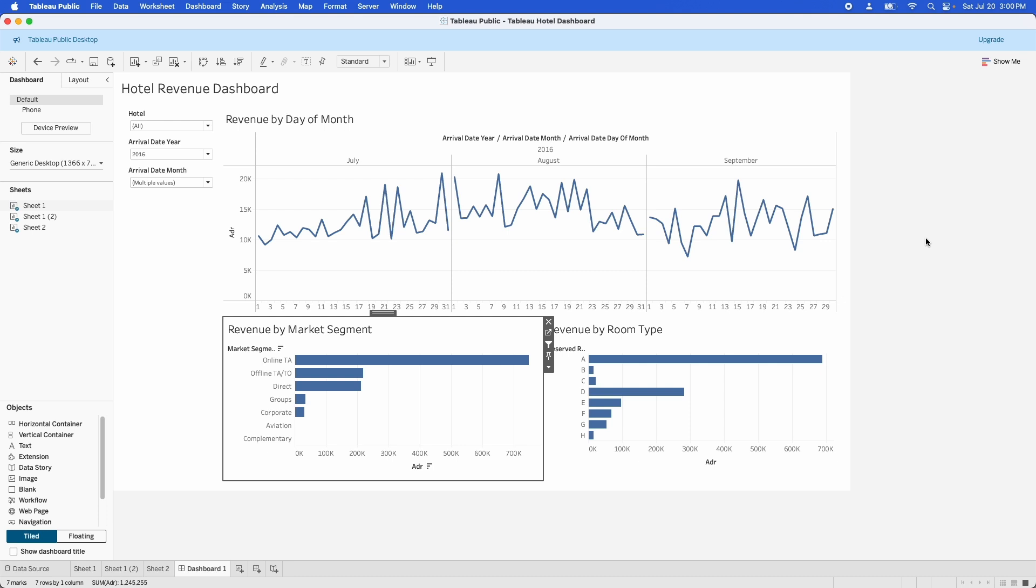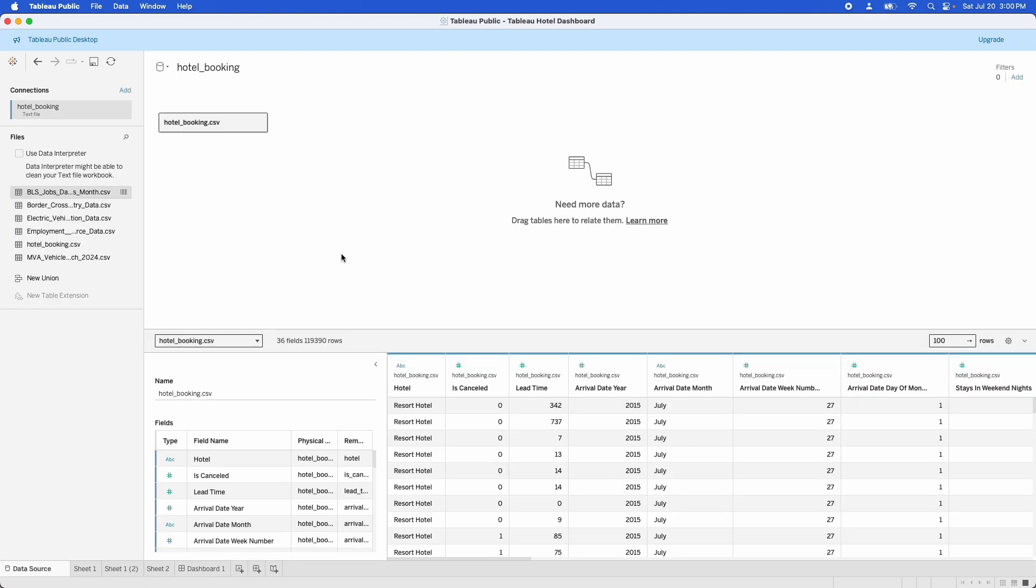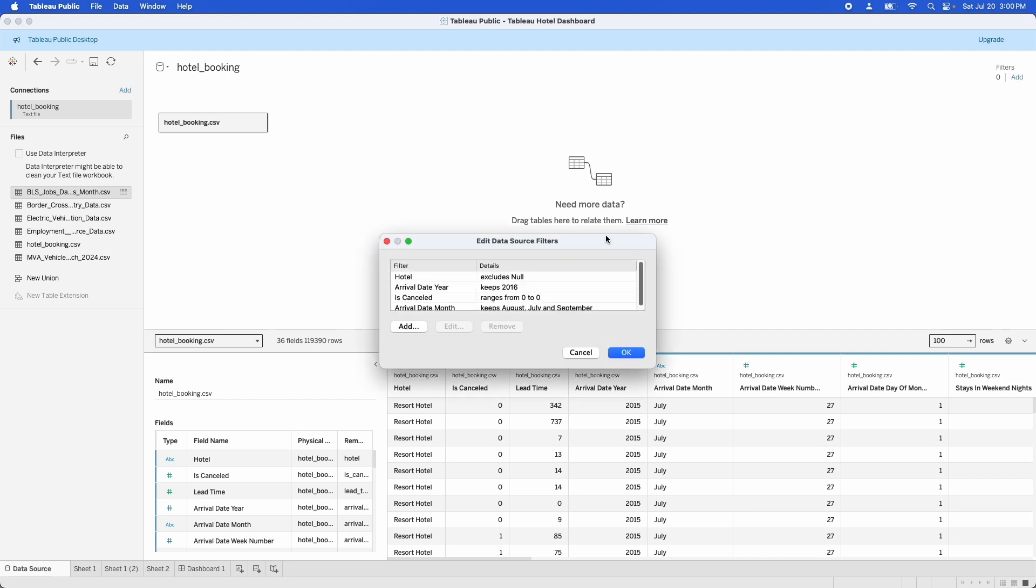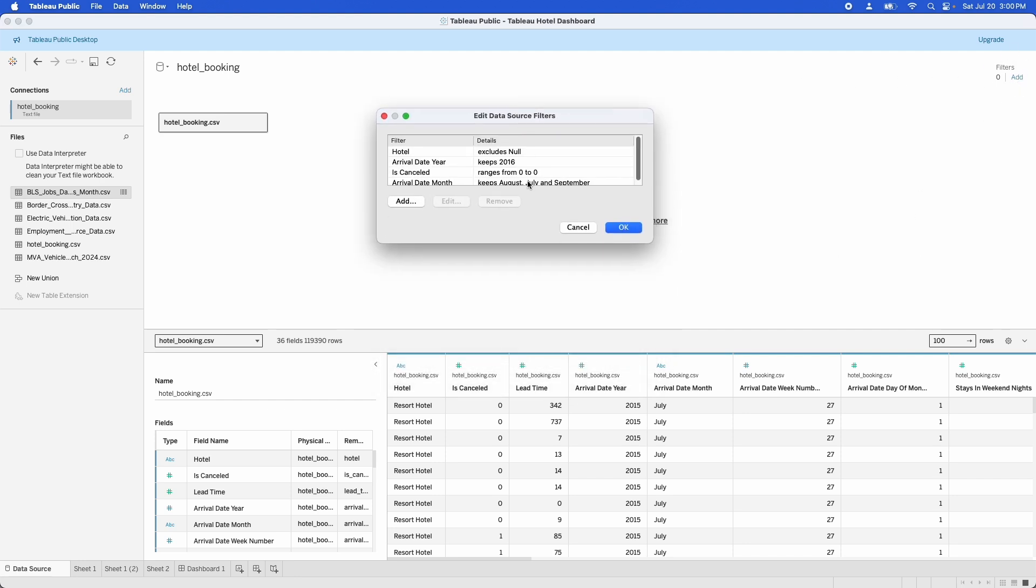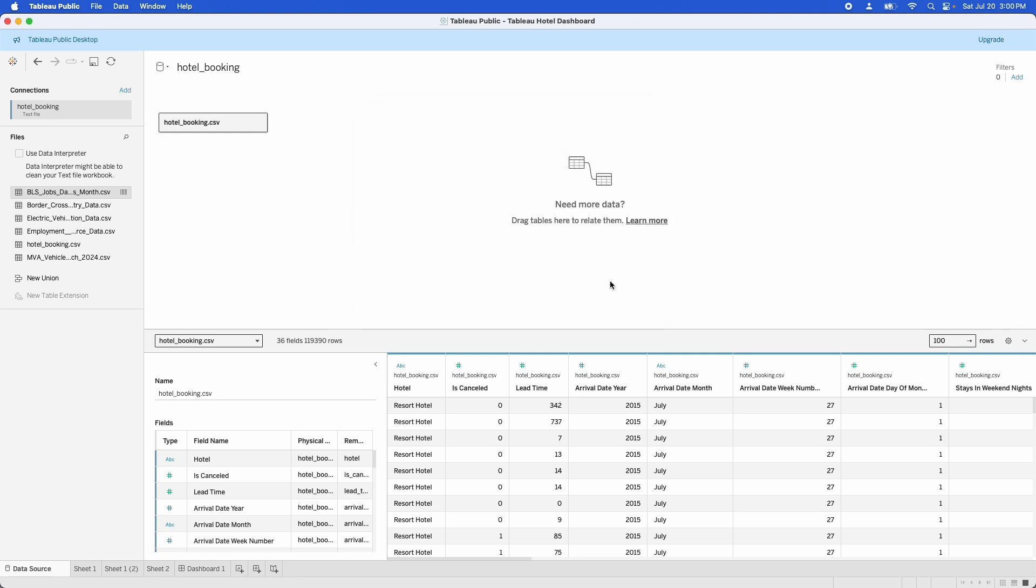So if you wanted to do that, you can go into the data source here. And you can click on filters up here in the top right hand side. And you can click add. That will add filters to the data source. Now you have to bear in mind when you do add these filters, that data is not going to be available in any view in the workbook. It's going to be completely removed from the extract and from the data source. But it's a good way of reducing the size of the extract to make a poor performing workbook work a little bit better.